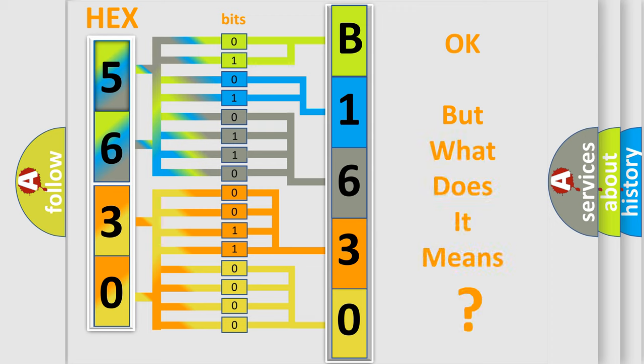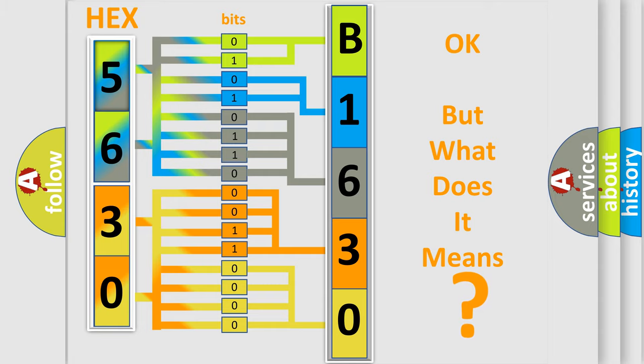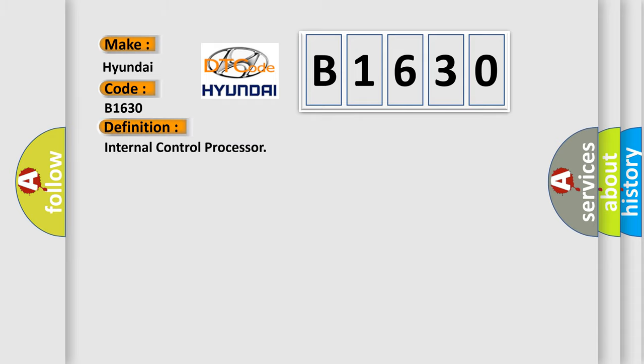The number itself does not make sense to us if we cannot assign information about it to what it actually expresses. So, what does the diagnostic trouble code B1630 interpret specifically for Hyundai car manufacturers?